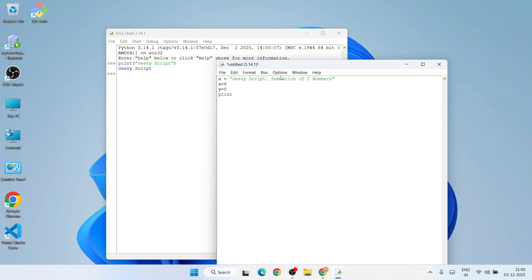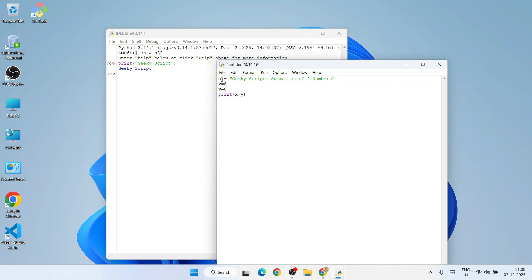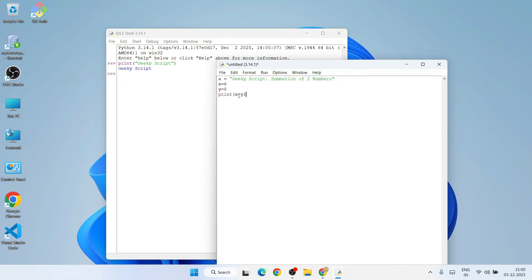So print x plus y - that should show 6 plus 8 equals 14 as an output. First it will show this string to get printed on our console as well, so for that we need to also print 'a'. This is our program. Just go to 'File' and click on 'Save as'.